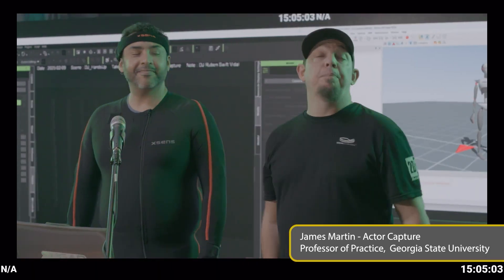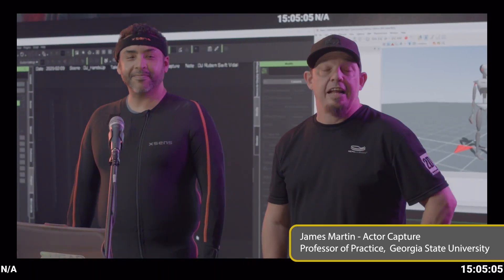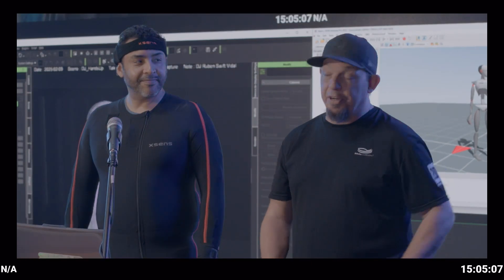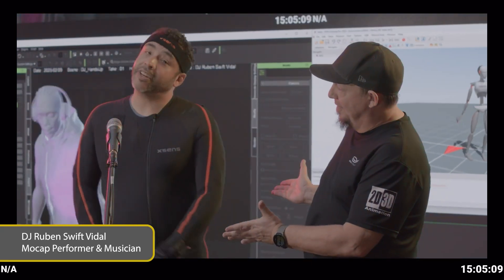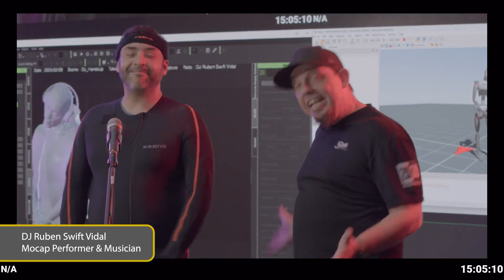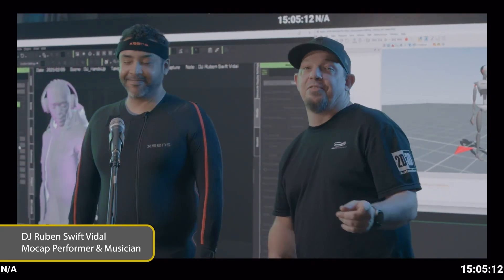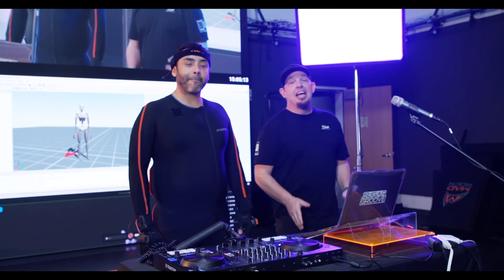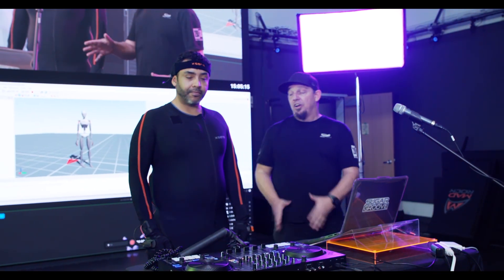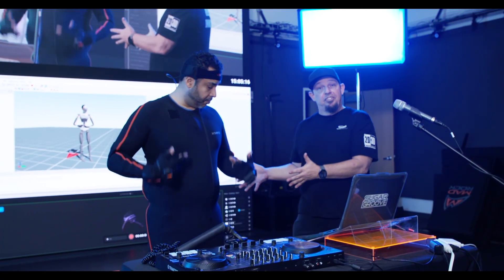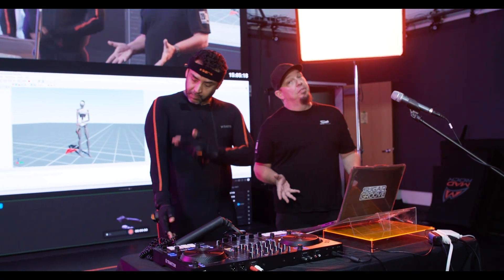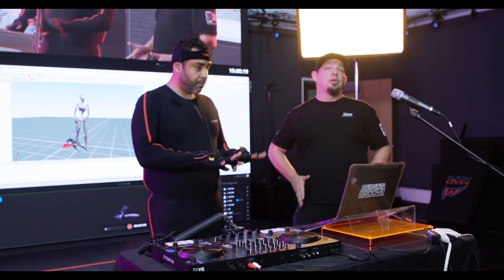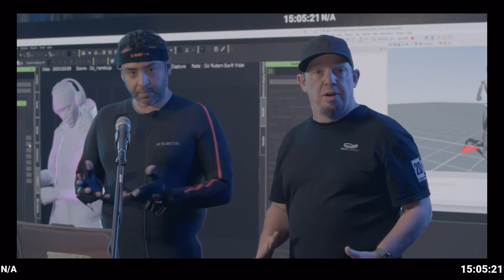What's up everybody, we're back at Studio 101. I'm Professor of Practice James Martin and I'm here with DJ Ruben Swift Vidal. He is going to be my performance capture talent for the day and we've got Ruben in our XSens link suit and also our Rococo smart gloves.